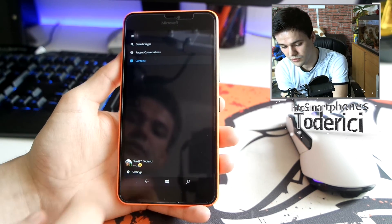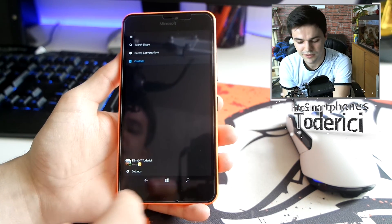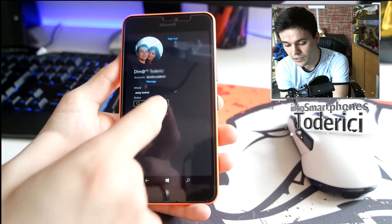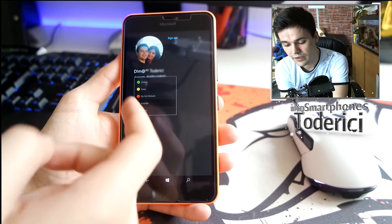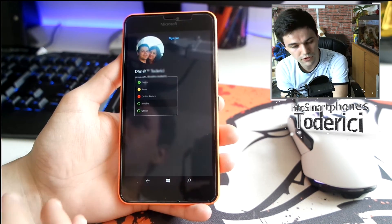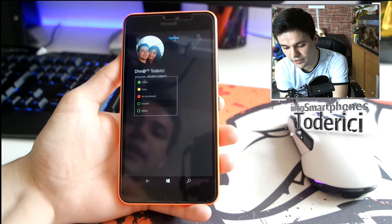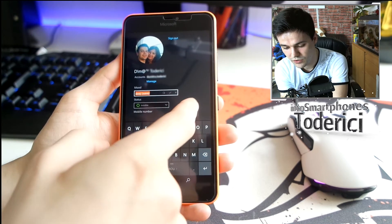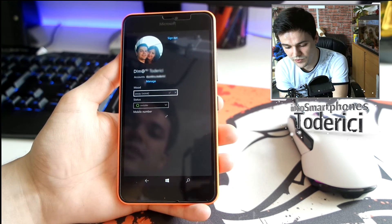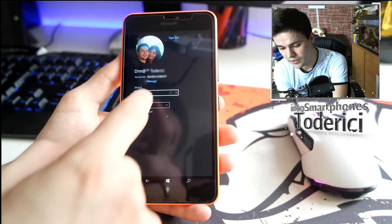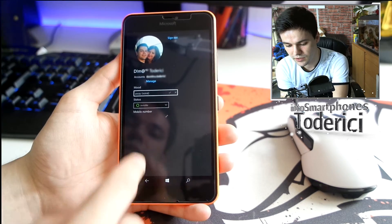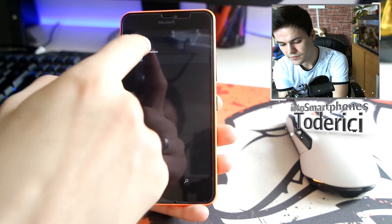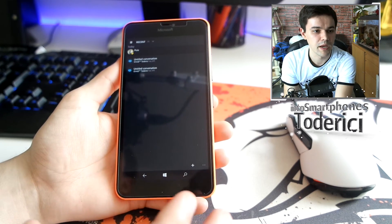You also have a Search Skype option to search for a contact. Then there's a Contacts tab that shows all your contacts — though it probably shouldn't show all of them. In your profile, you can finally set your status to Online, Away, Do Not Disturb, Invisible, or Offline.